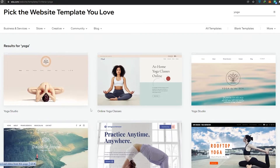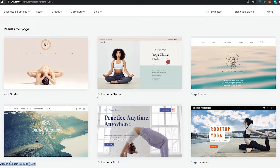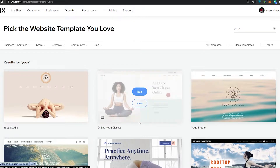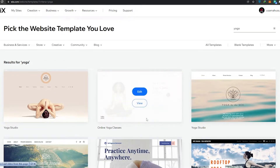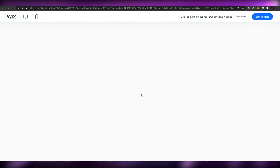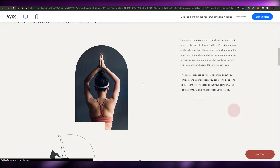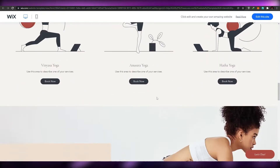I'm going to skip the first template and go with the second one — it looks nice, peaceful, and really feels like a yoga website. We'll go ahead and view it to see how it looks like, and then we can edit it later on.